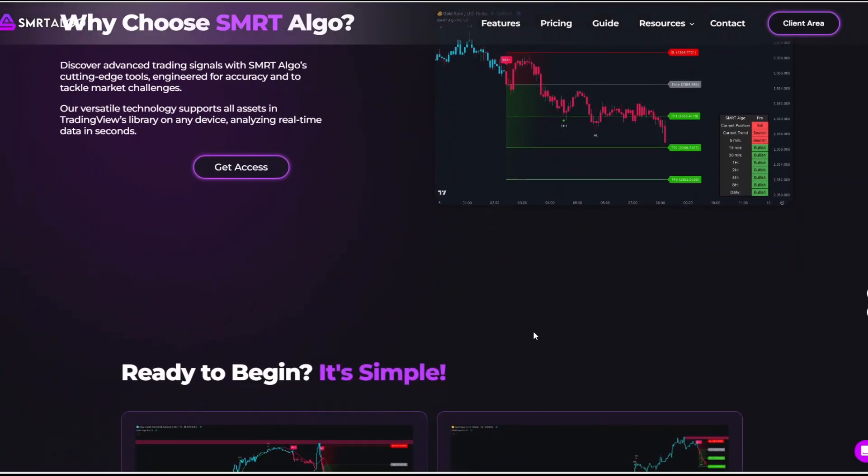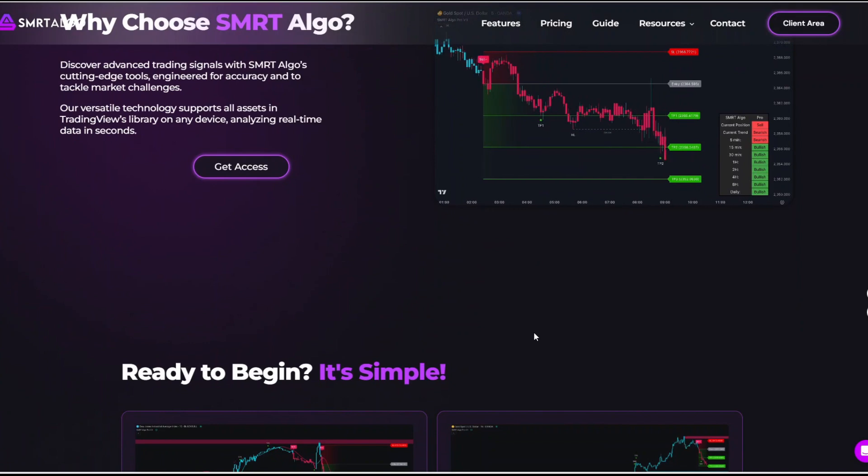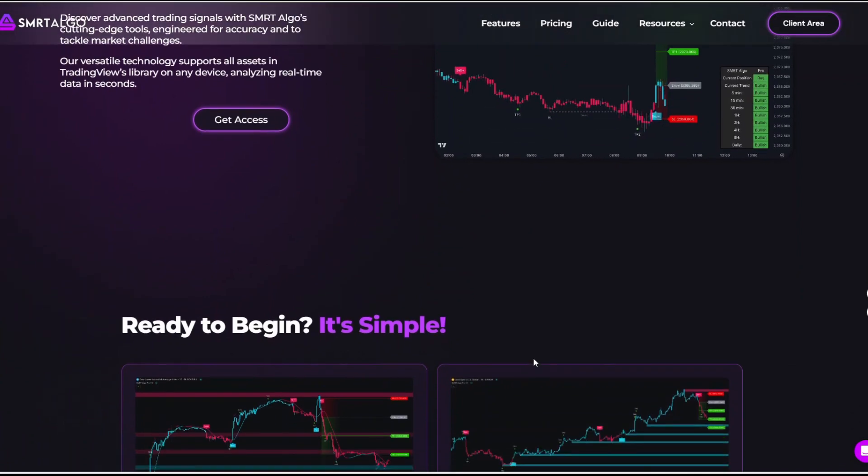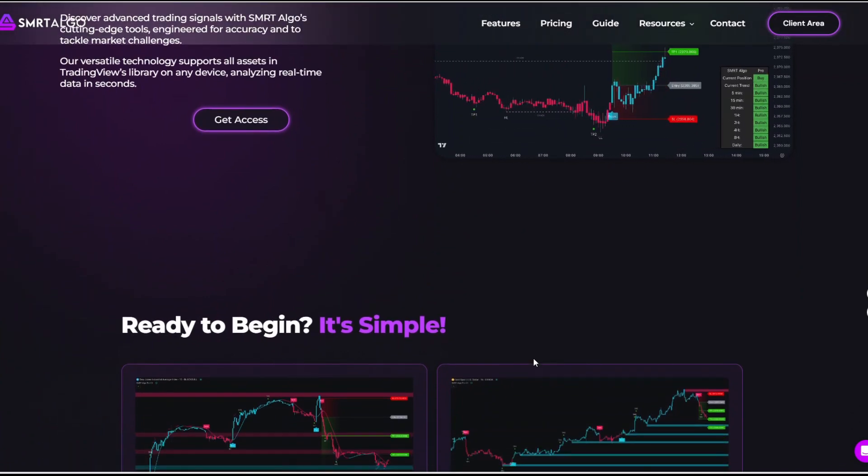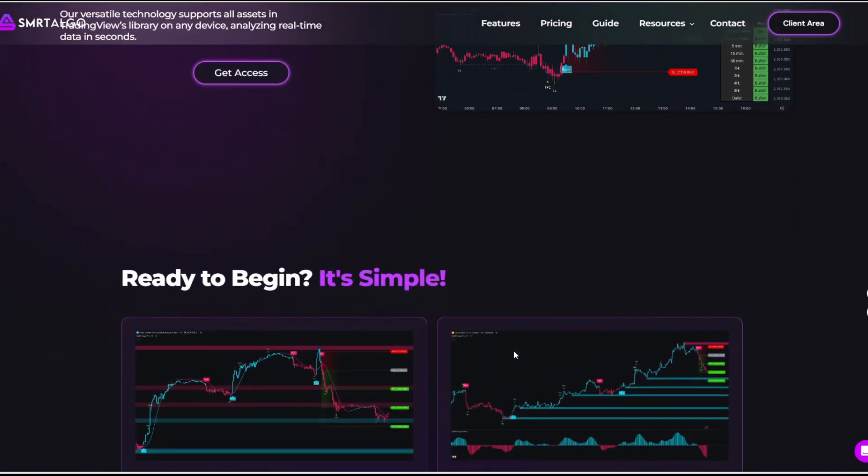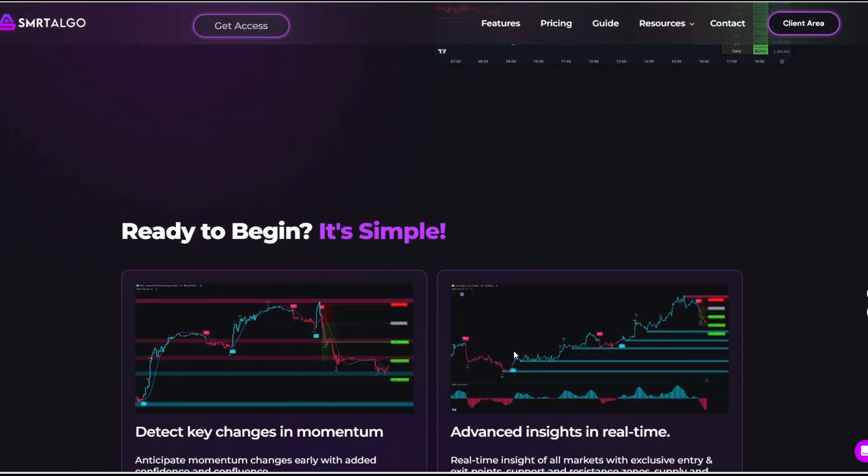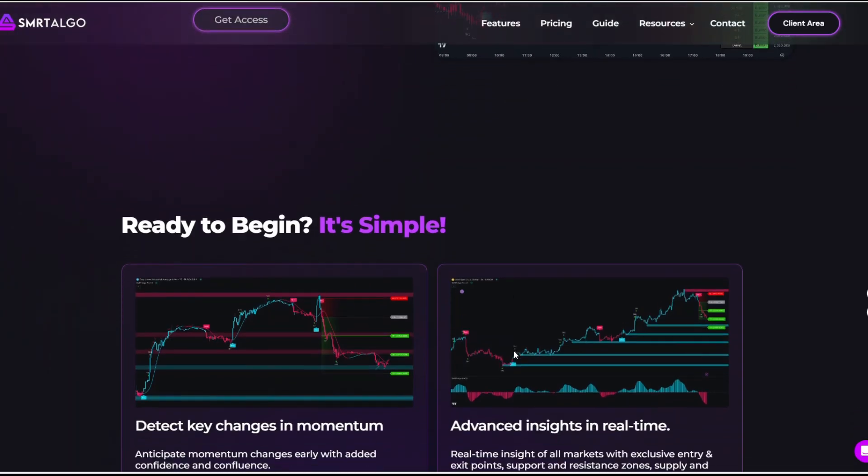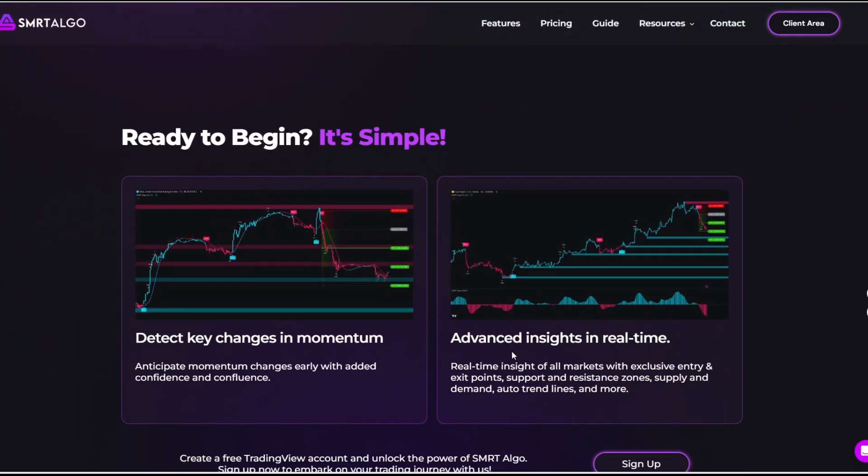Smartalgo is a comprehensive TradingView indicator suite that caters to traders across multiple markets, whether you trade stocks, forex, crypto, futures, or commodities.